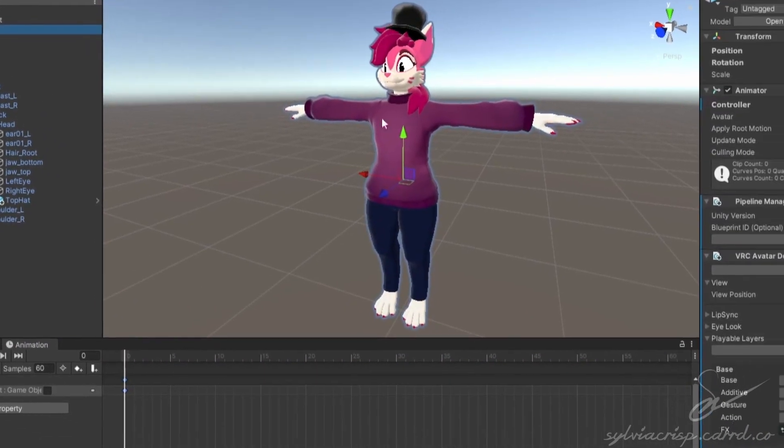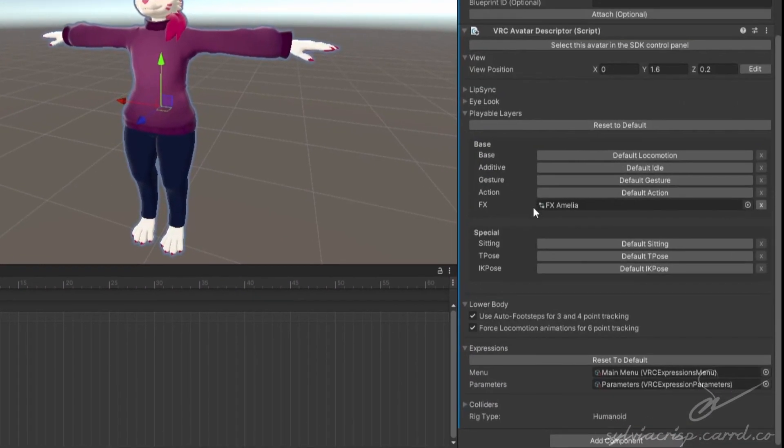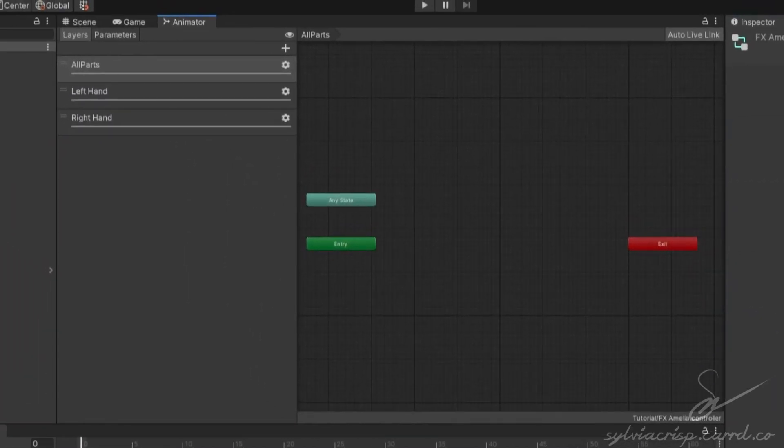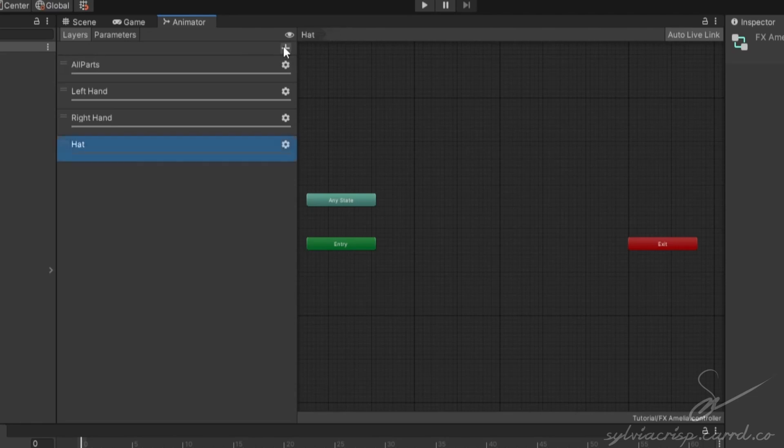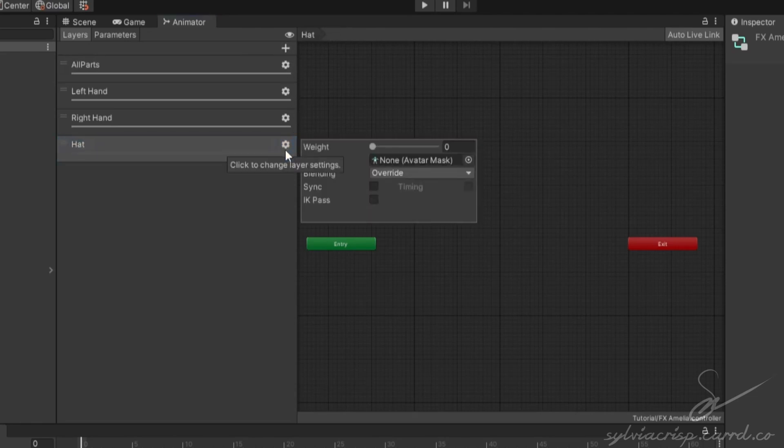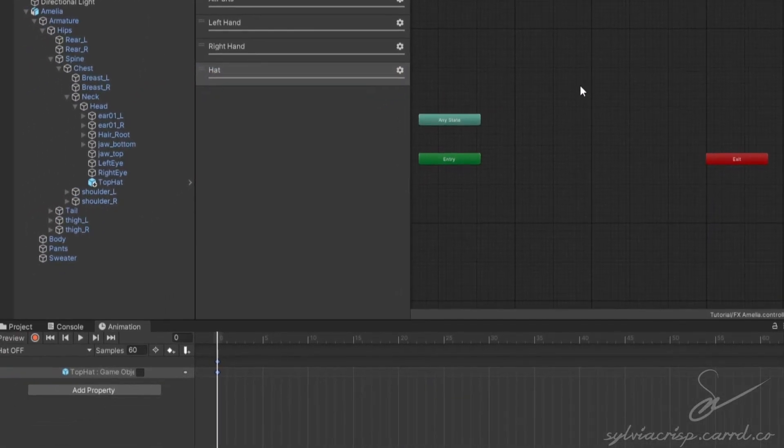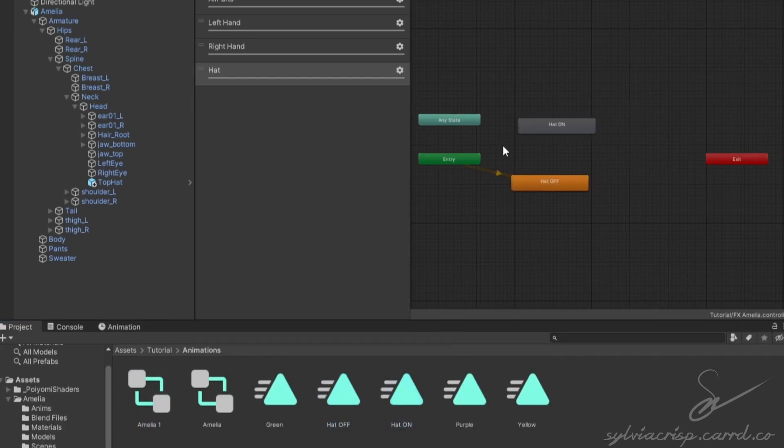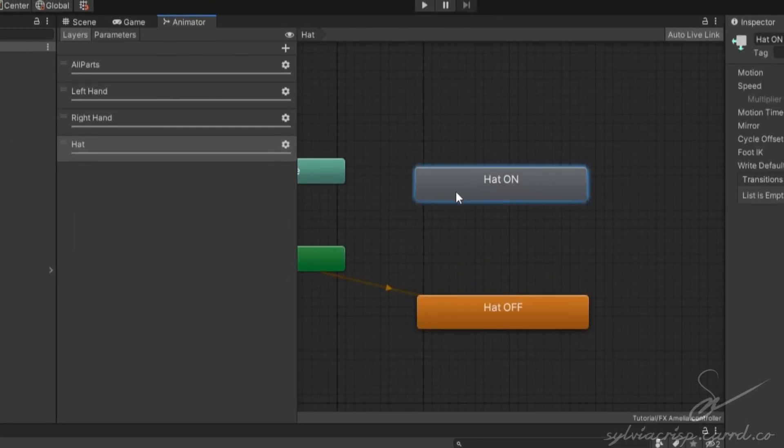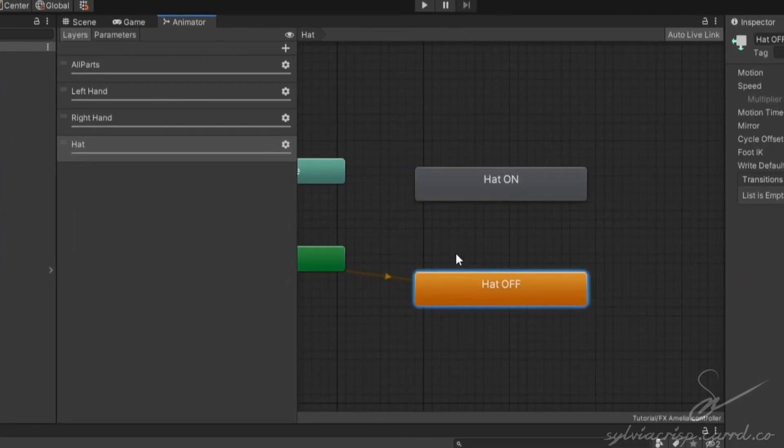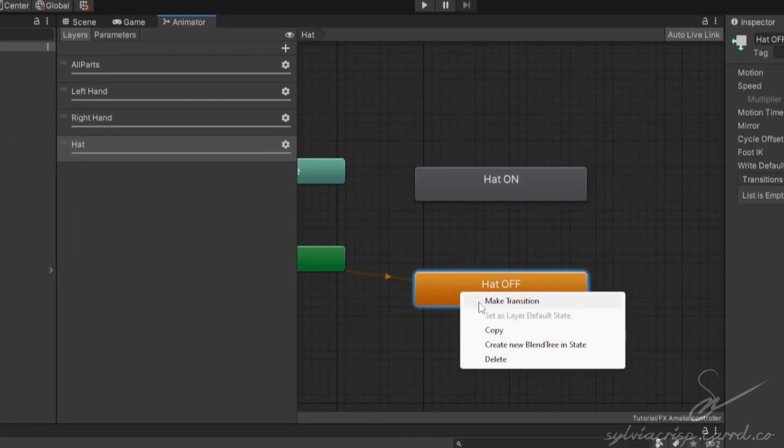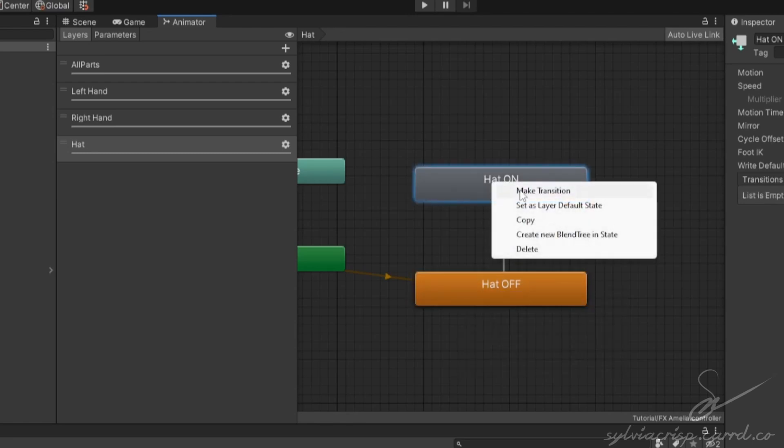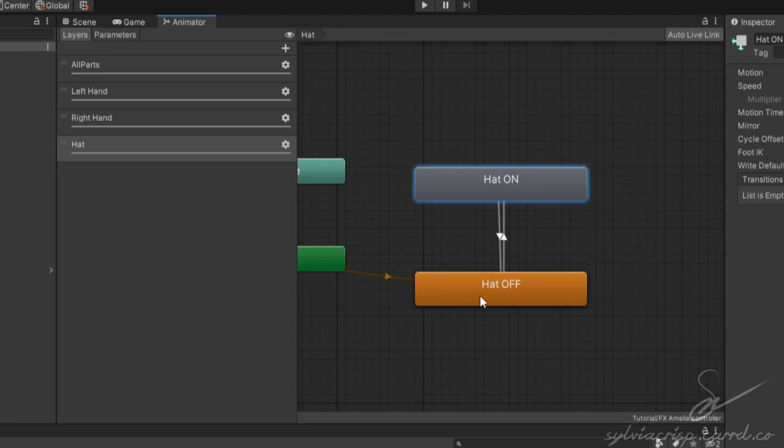Then, go to your avatar, scroll down to your effects controller, and double-click it. Click the plus in Layers, name it whatever you want, and set the weight to 1. Drag in your two animations, space them out, right-click the OFF animation, and select Make Transition. Then, click the other animation to set it in place. Then do the same with the other animation.